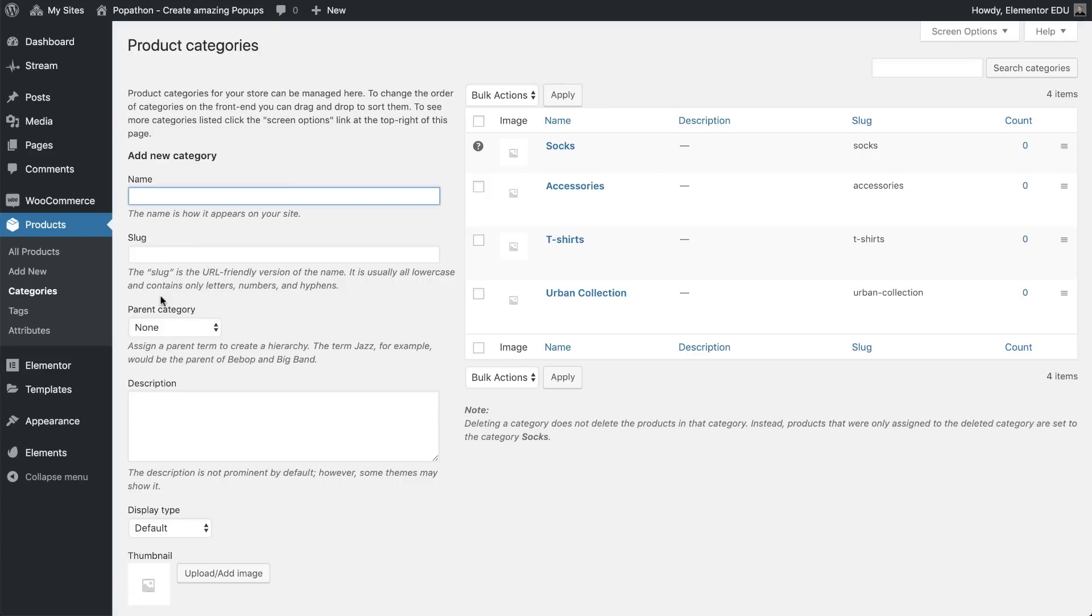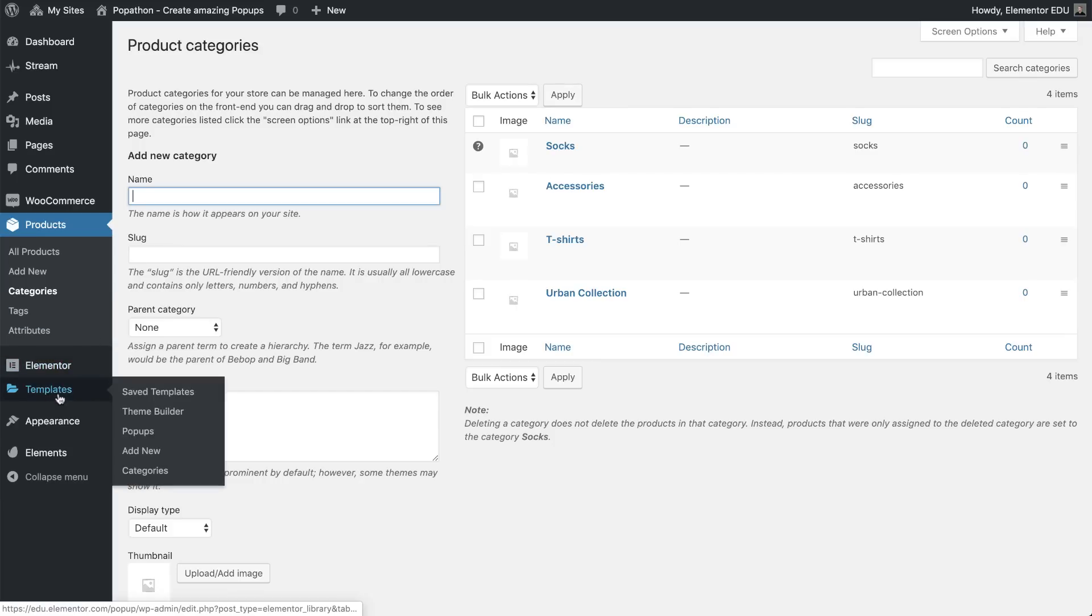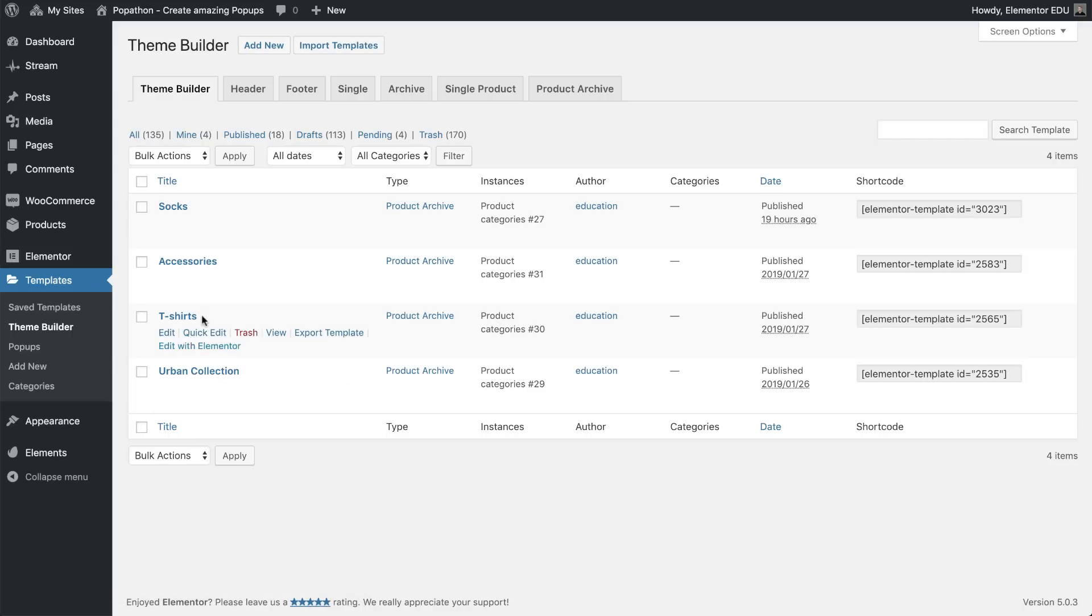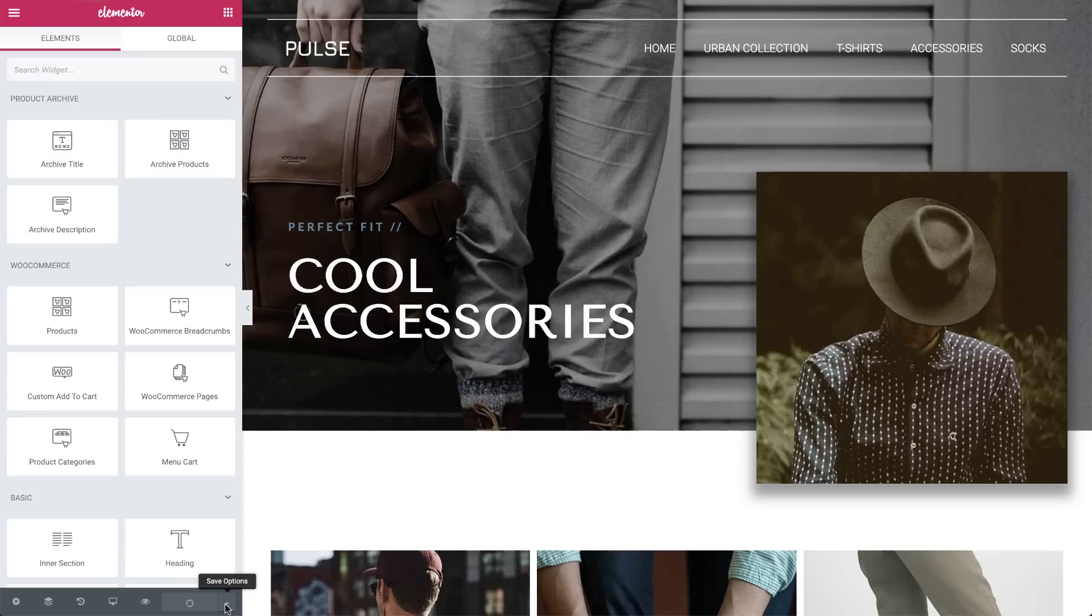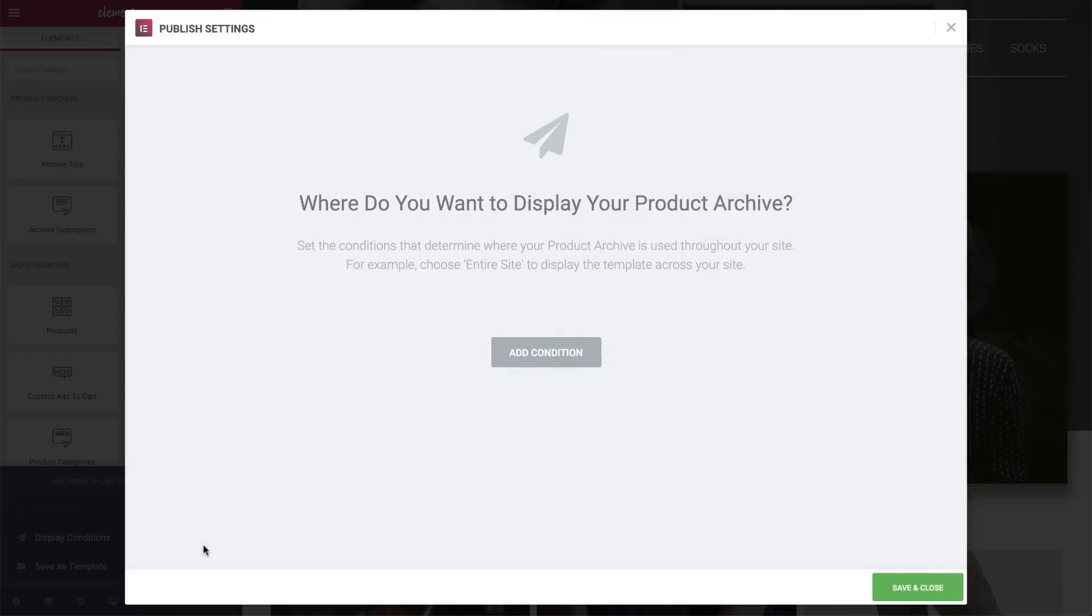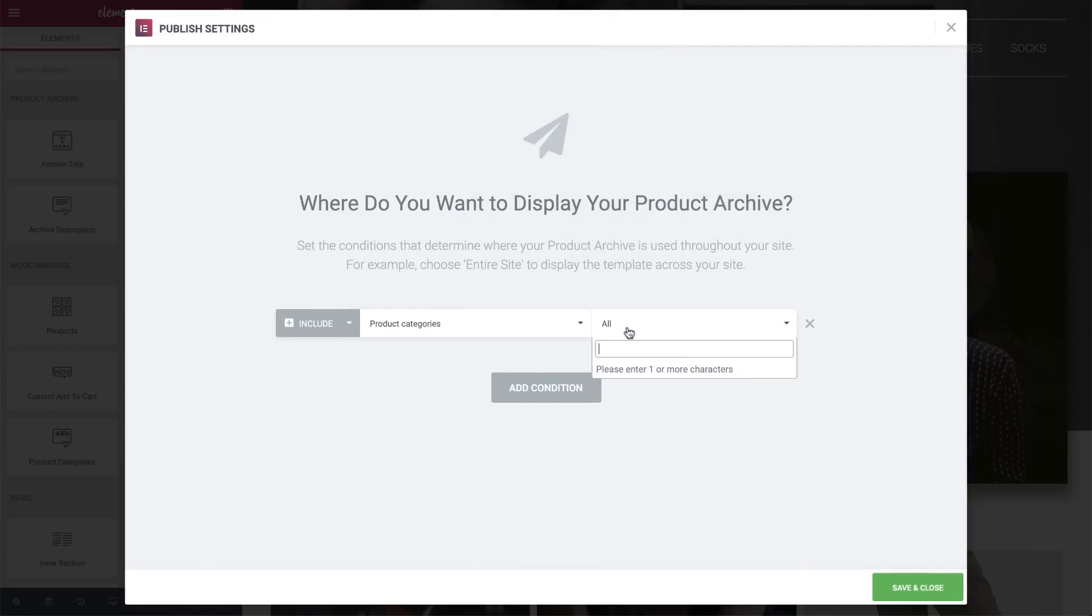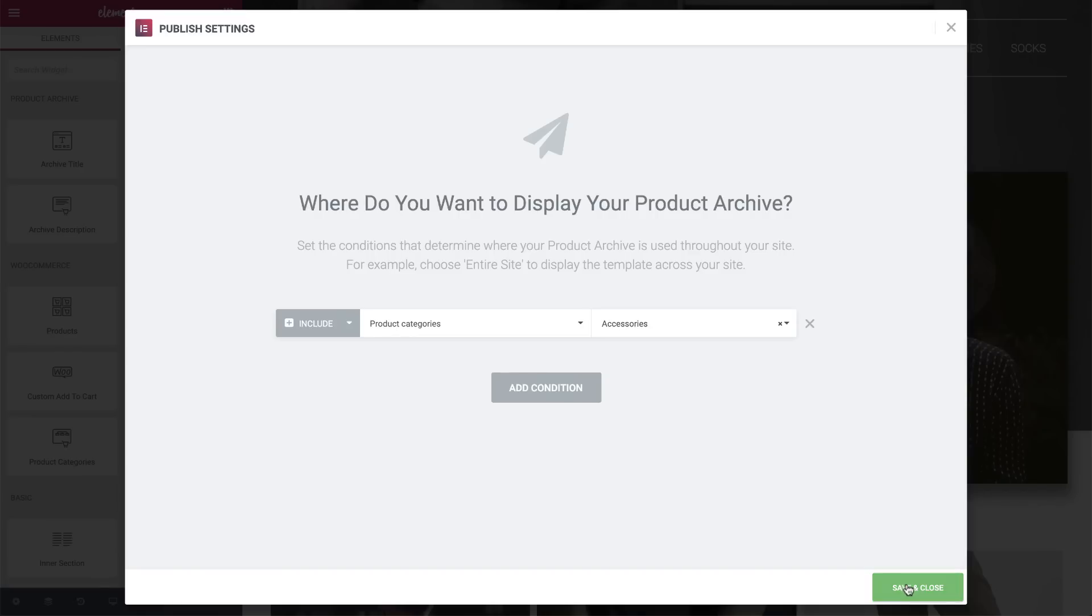Now, the next step is to link each product archive page to its corresponding category you see over here. In order to do that, go to Templates, Theme Builder. For example, let's go to the Accessories product archive. Hit the Save Options arrow and go to Display Conditions. Go ahead and set the categories over here. Now you can do the same for the other product archives as well.